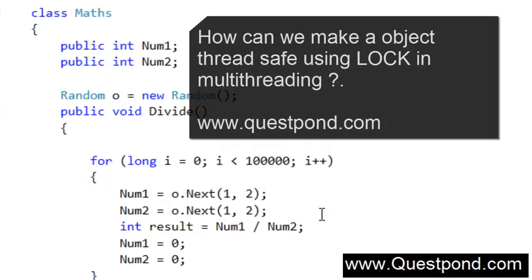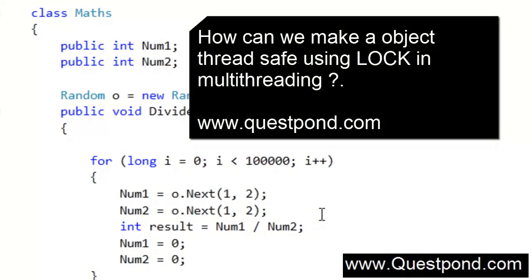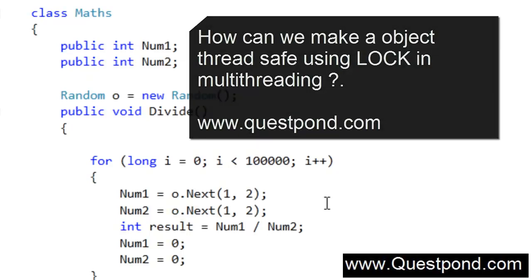In this video we will talk about how to make your objects thread safe in a multithreaded environment. Before I go ahead and talk about different techniques of how to make your object thread safe, let's first try to understand this terminology called thread safe.